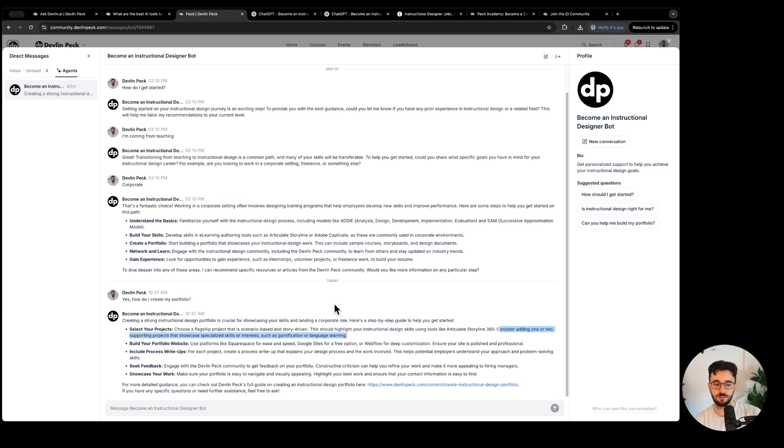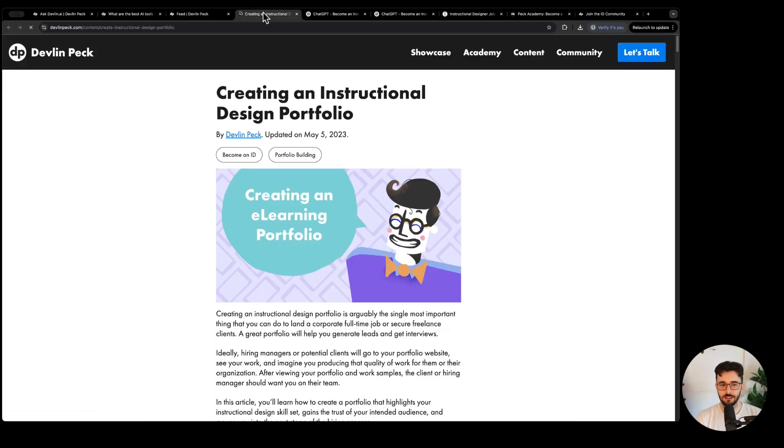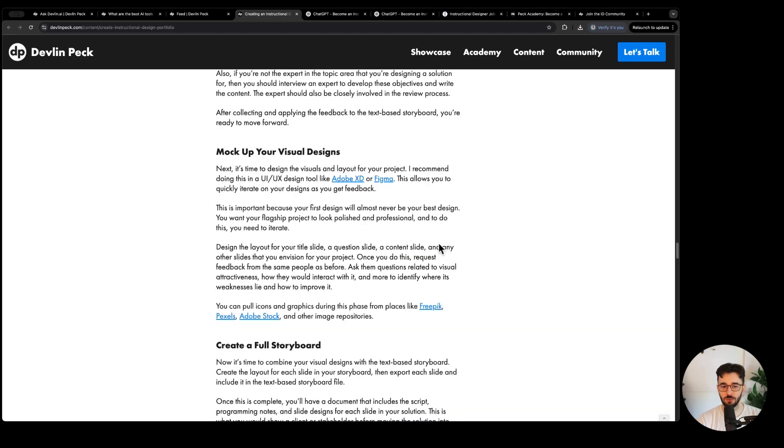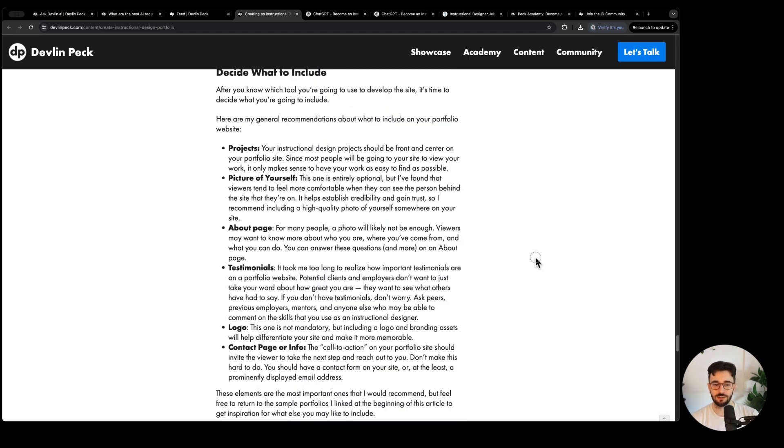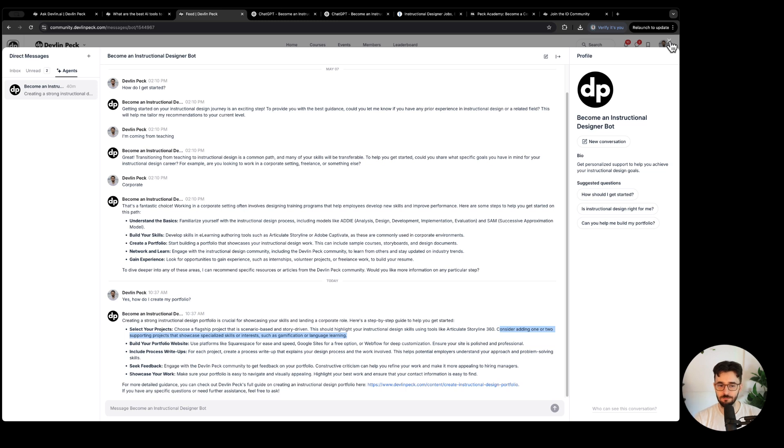You can see it can support some additional resources as well, like this creating an ID portfolio post, which is quite extensive as you can see.